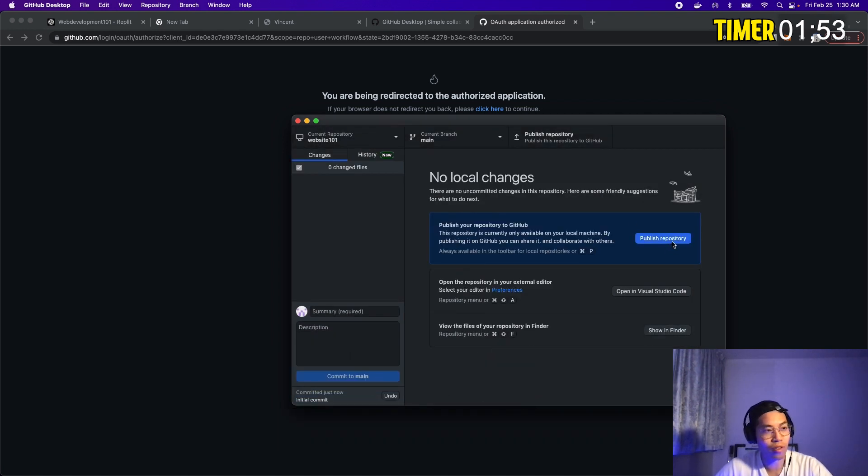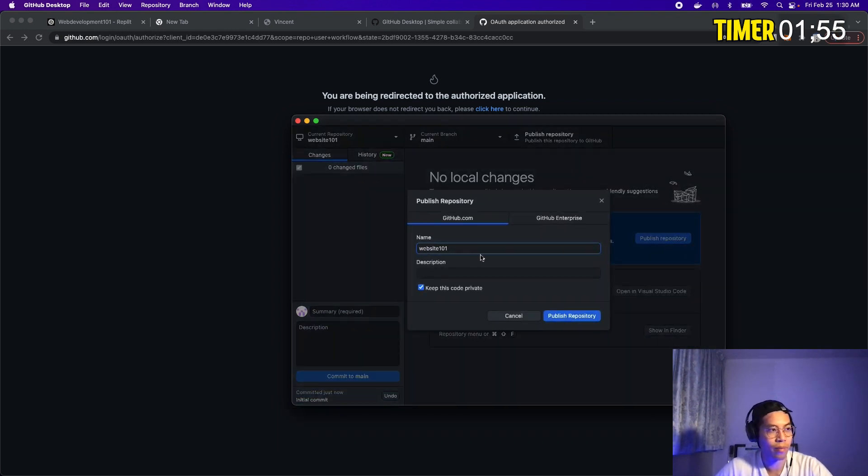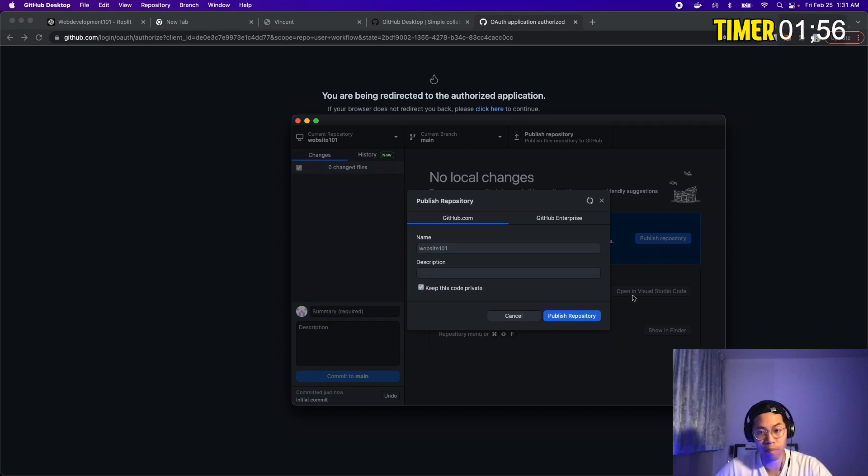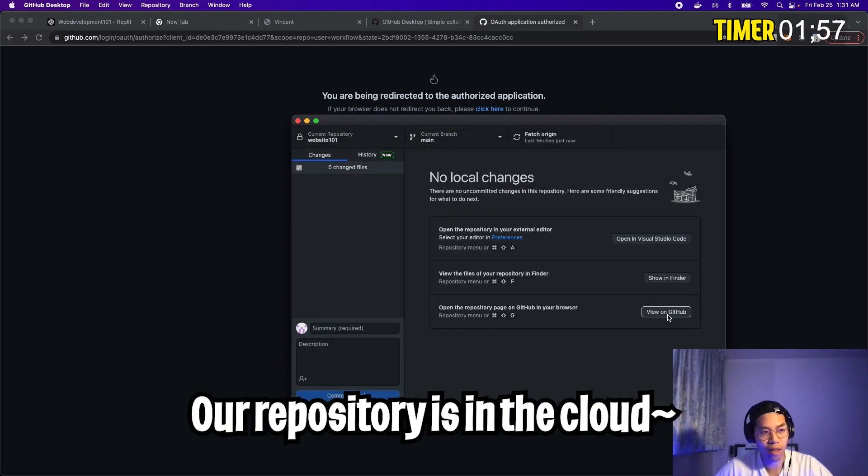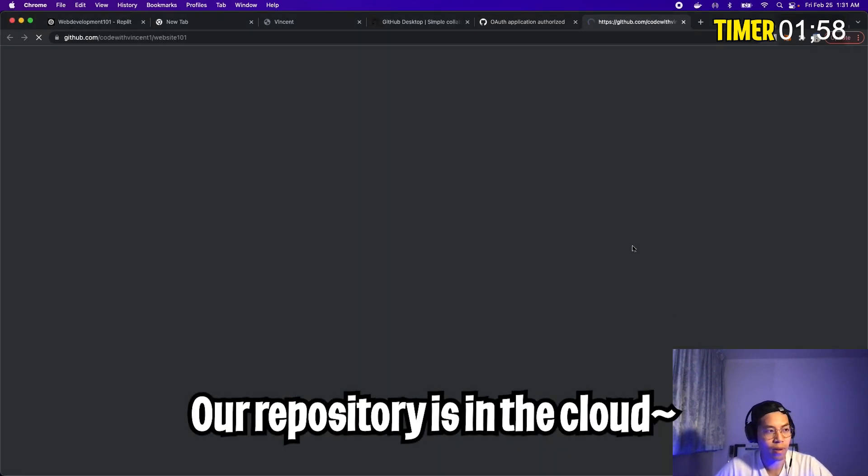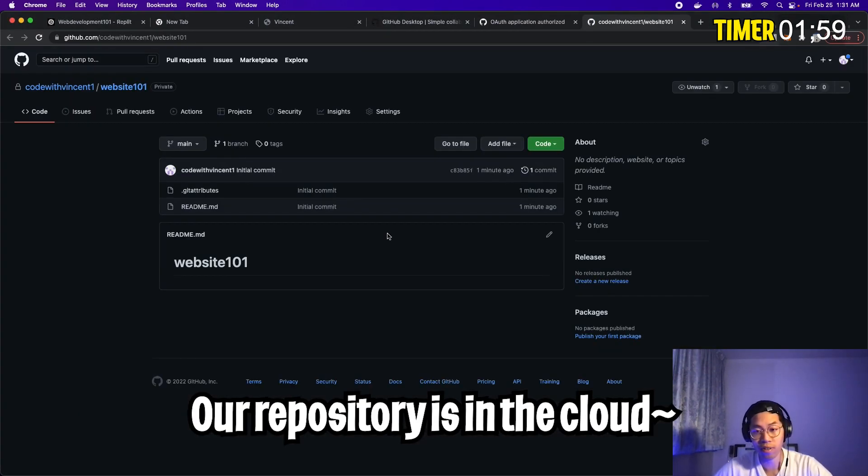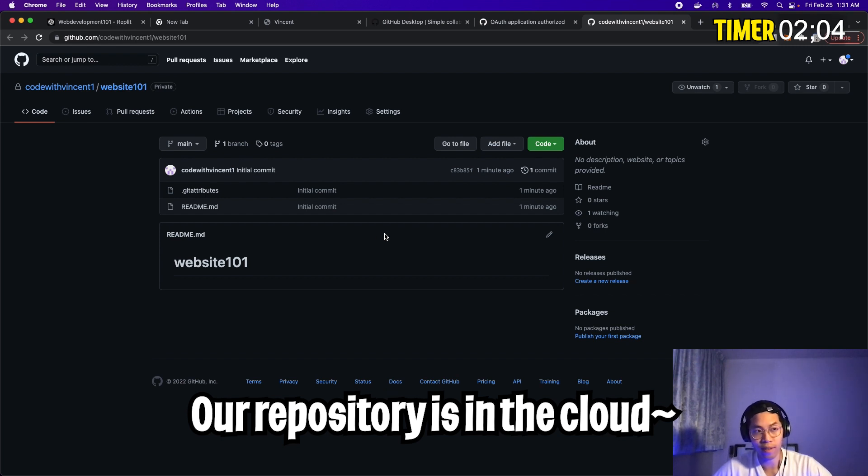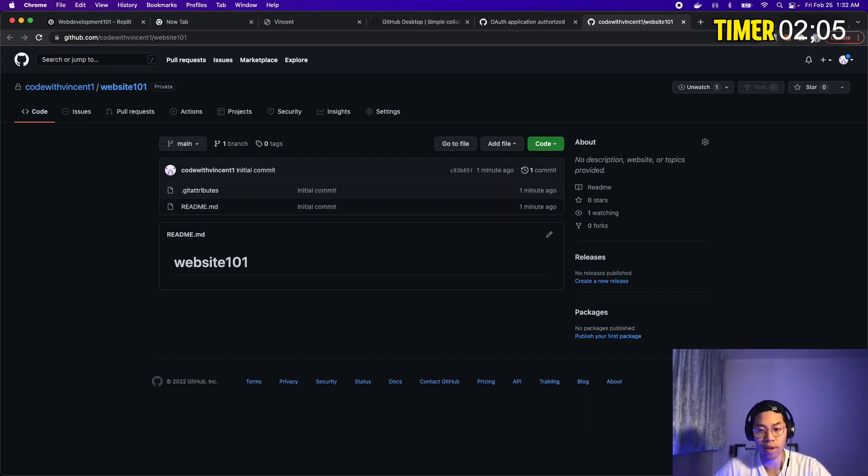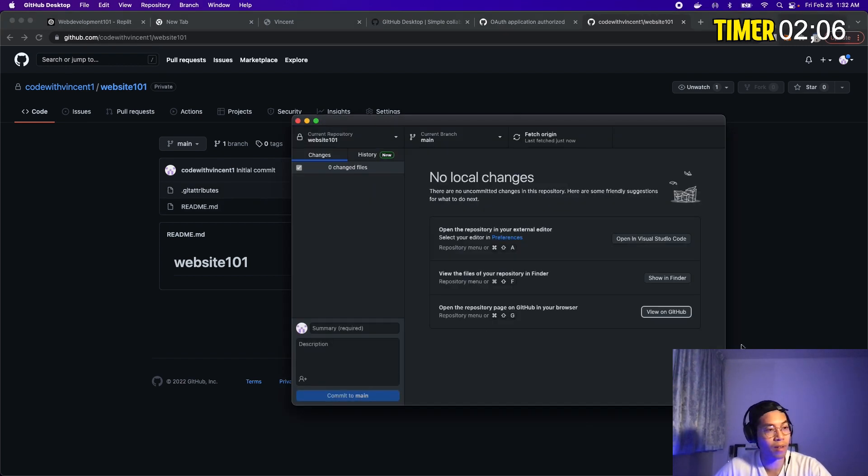Cool. Now all we have to do is click publish repository. Double check that this looks good. And then click publish. Now click view on GitHub. And here you can see your repository. And this should look very similar to the one that we created in the previous lesson.